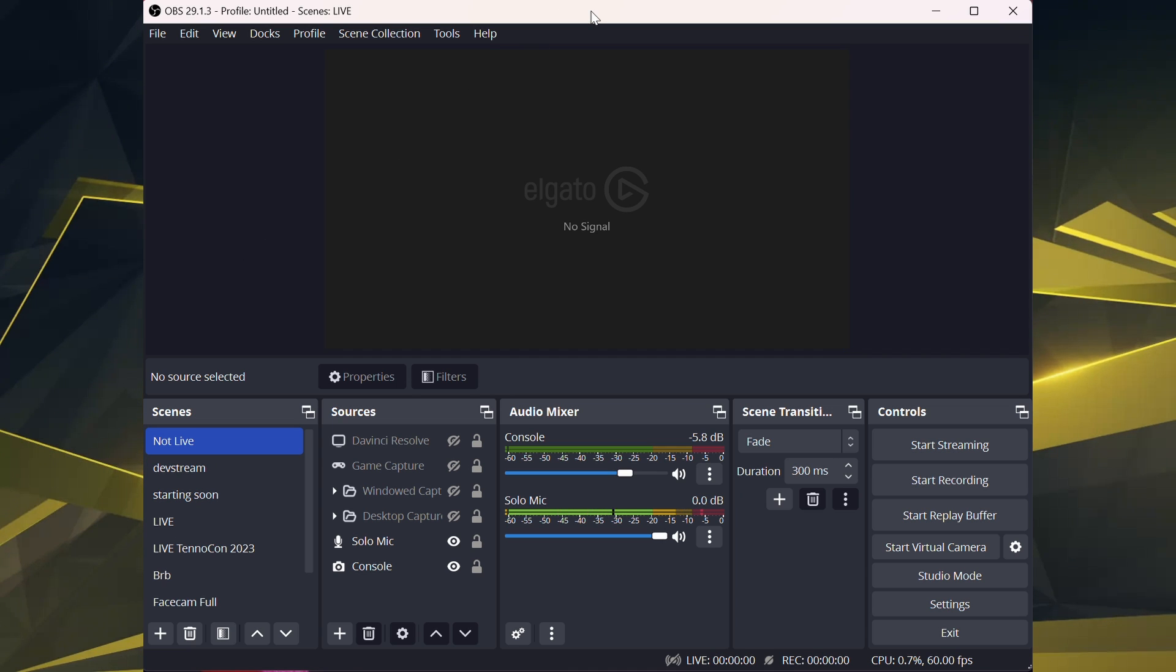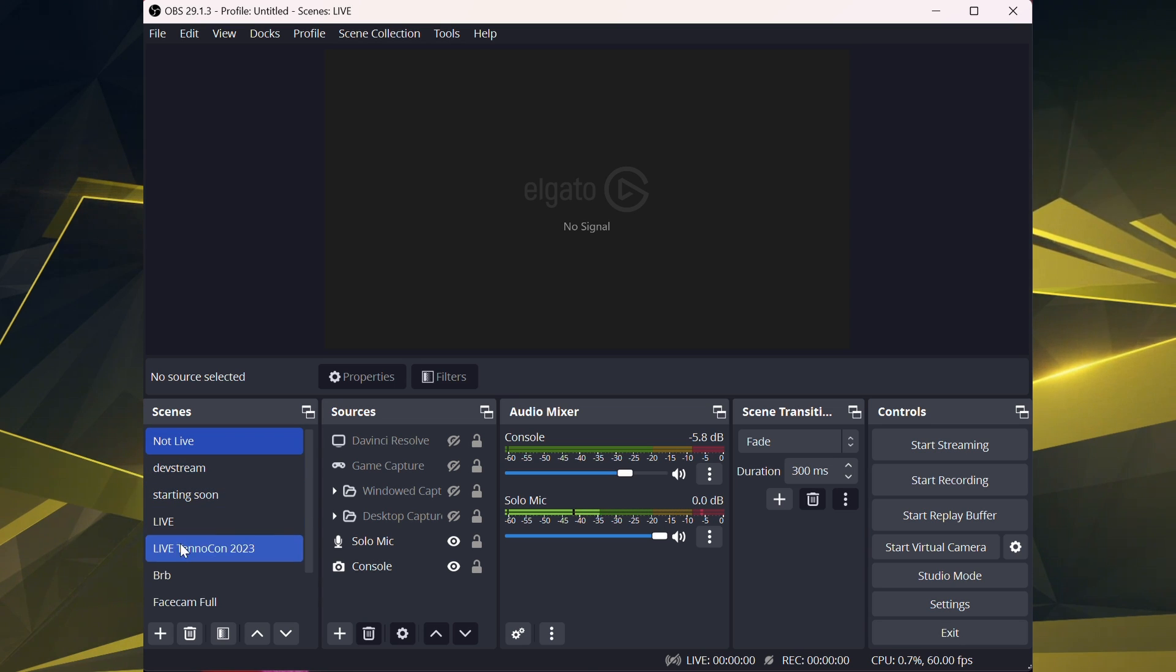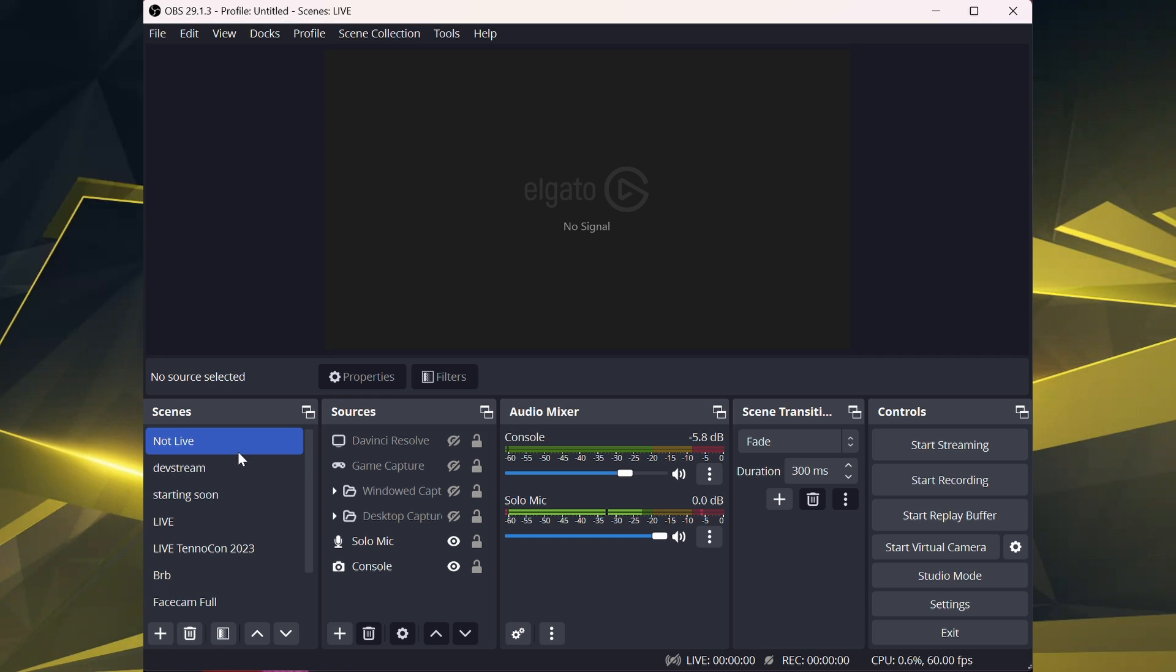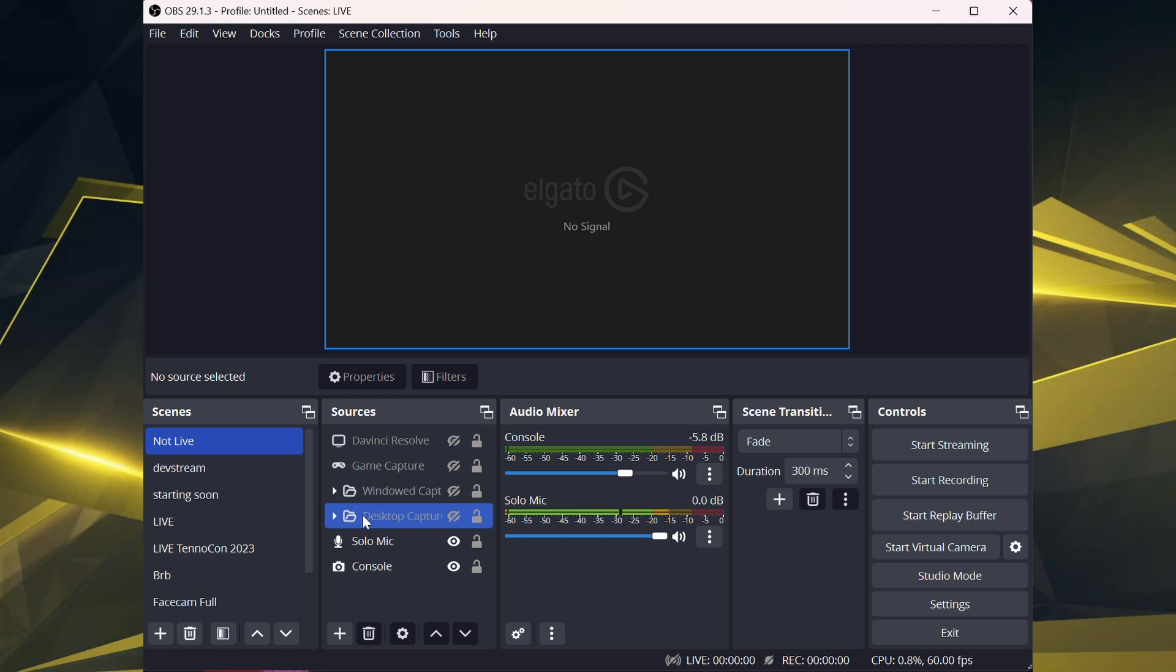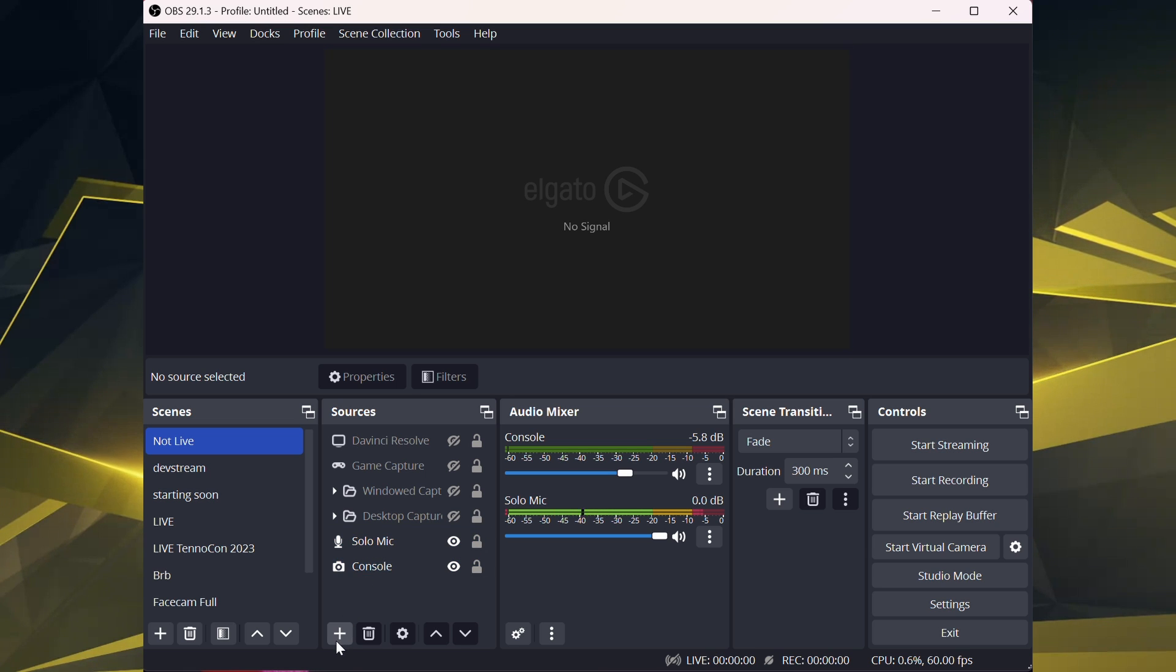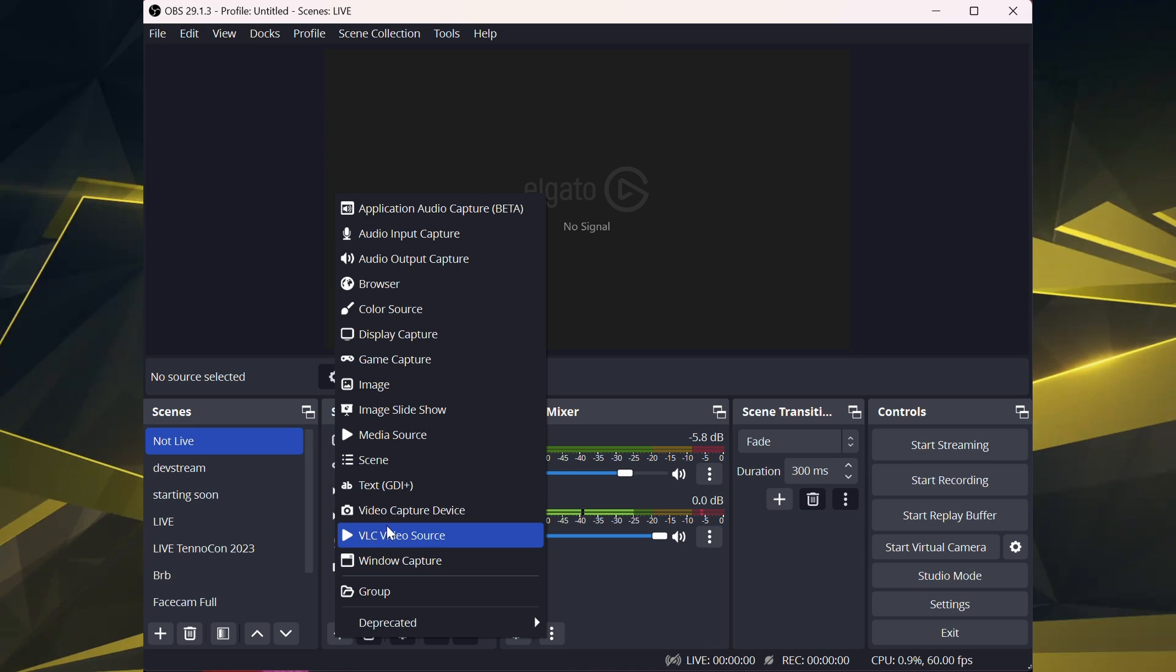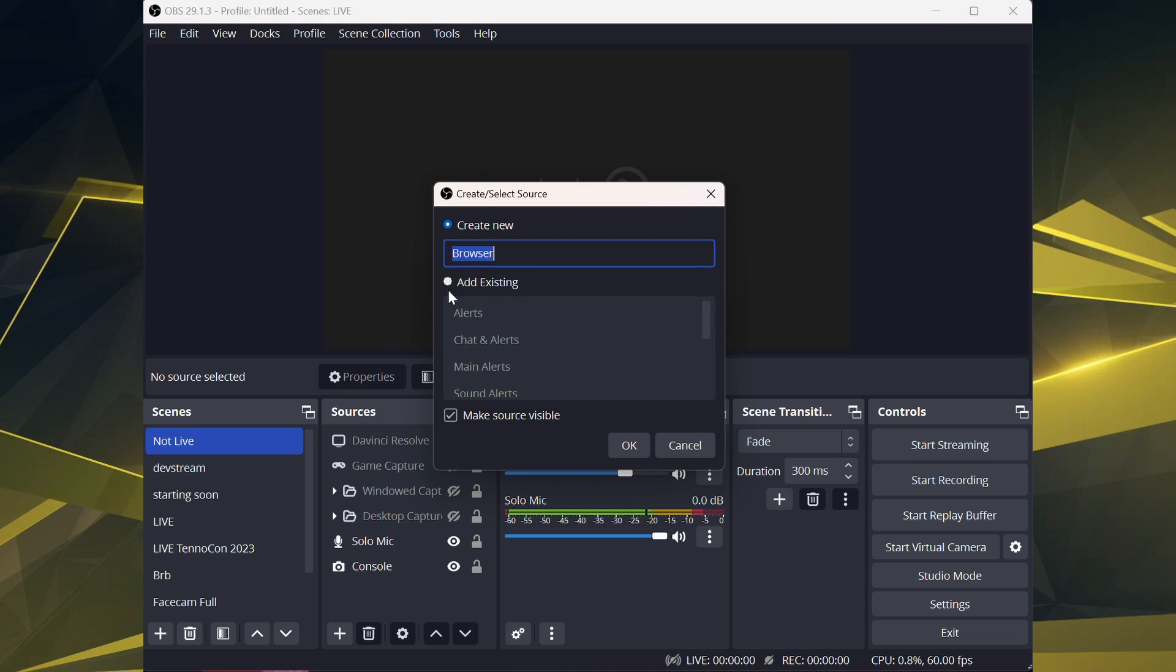So what you want to do as soon as you set up your scenes, setting up scenes is as simple as just clicking the plus. You can name it whatever you want. Then you come over here to sources. That's the next area. You want to click the plus sign right here, and then you want to go to browser source.